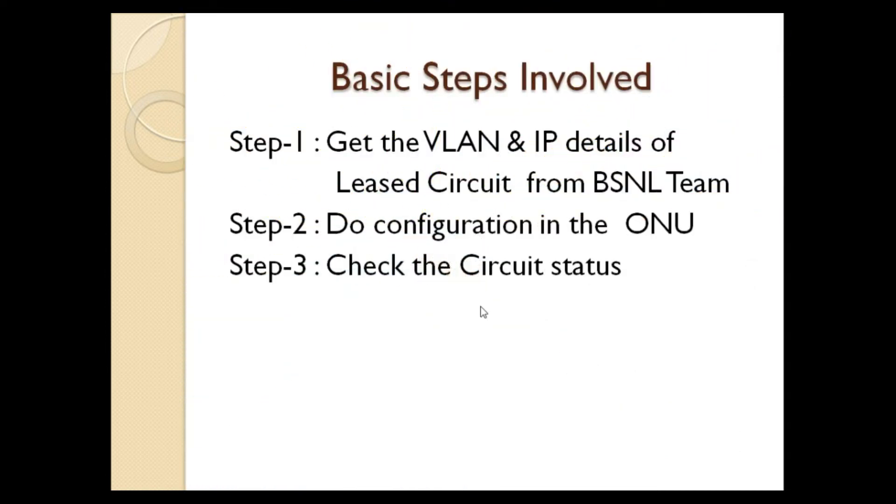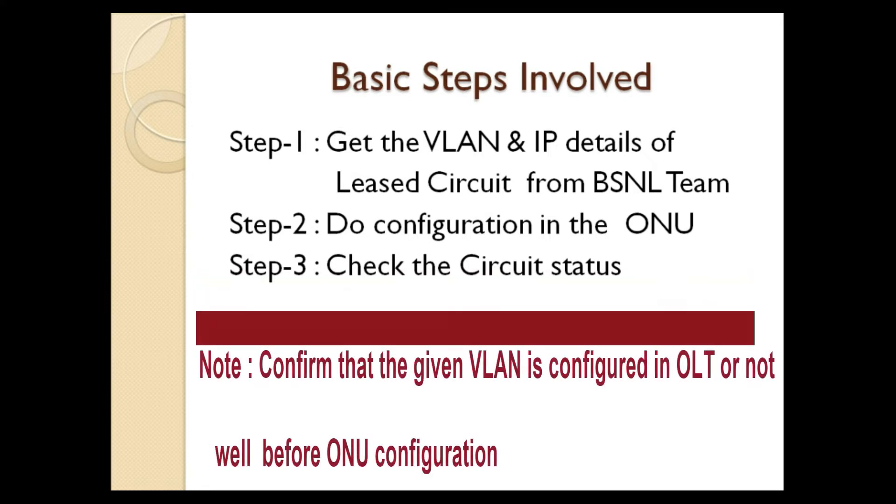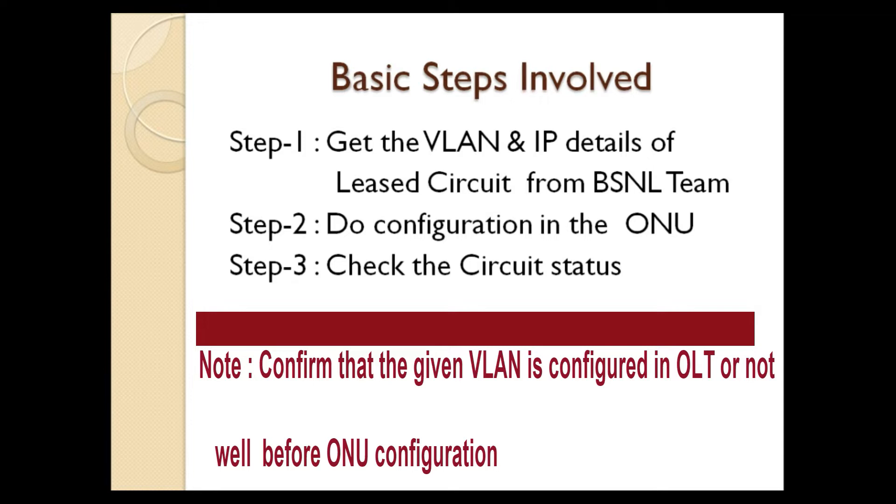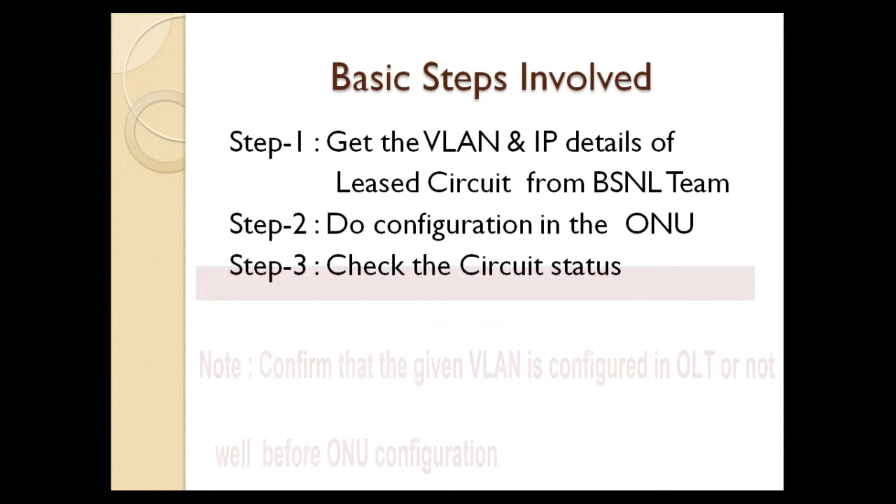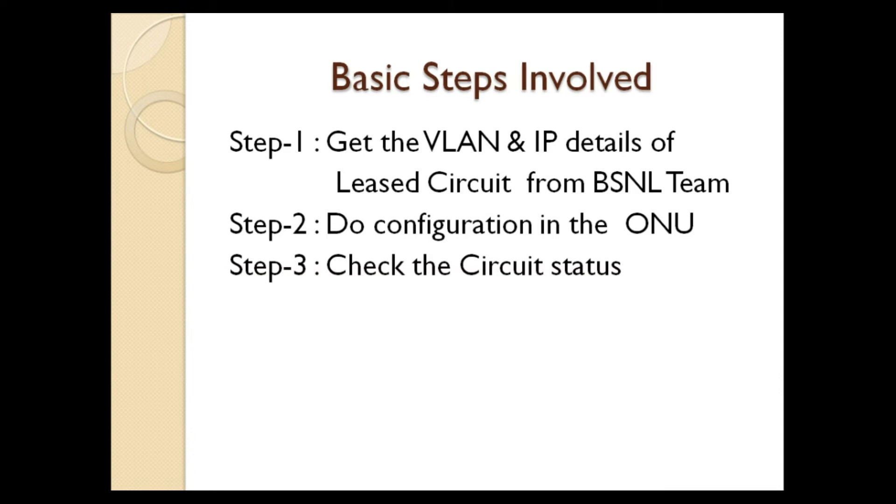Basically, for configuration of ONU for BSNL Leased Circuit, we require VLAN and IP details of the Leased Circuit. These are the three basic steps involved for configuring the Leased Circuit. Step one is get the VLAN and IP details of the Leased Circuit from BSNL team. Second step is do the configuration in the ONU using the VLAN and IP details. Third one is check the circuit status that the circuit is live or not.